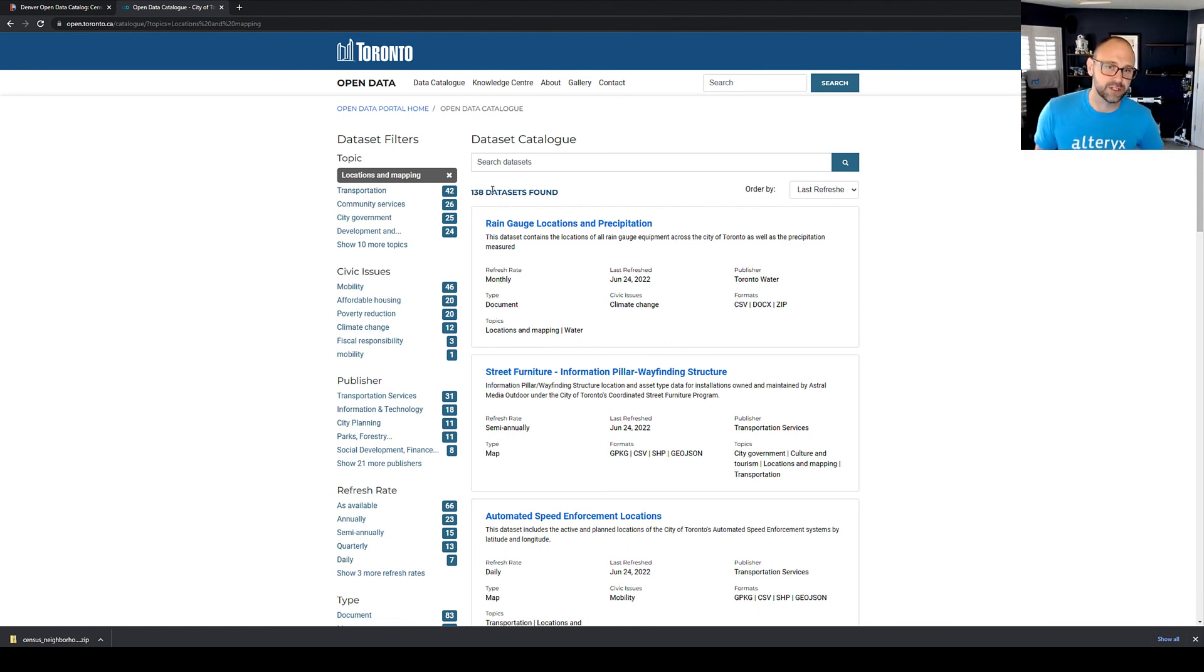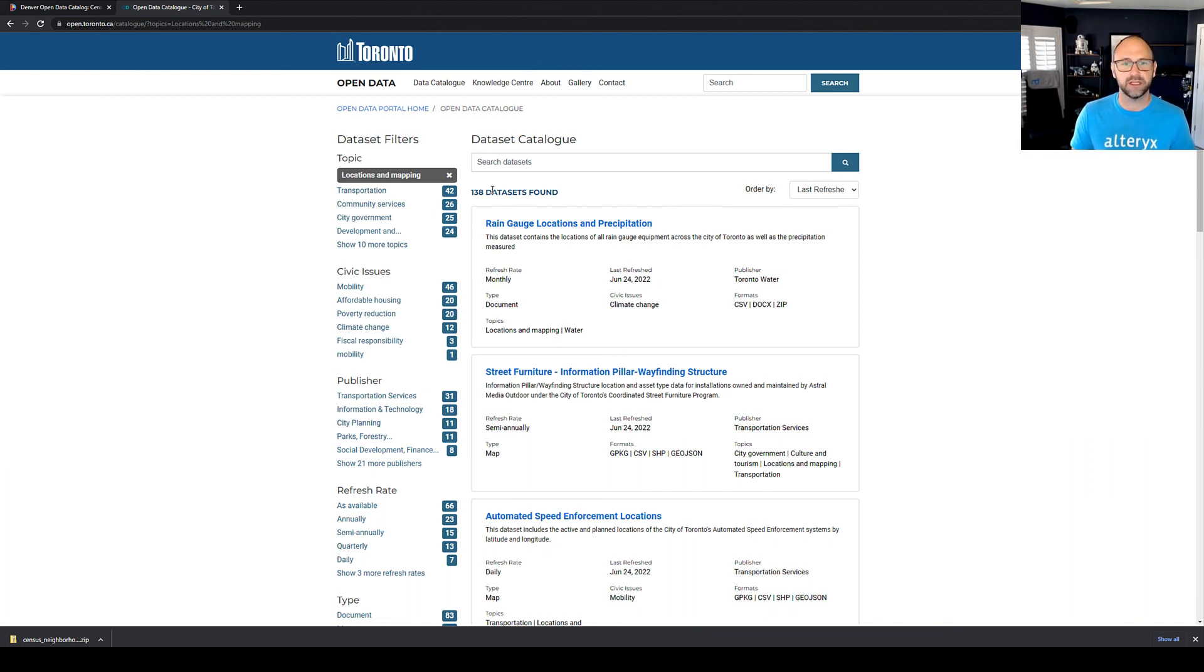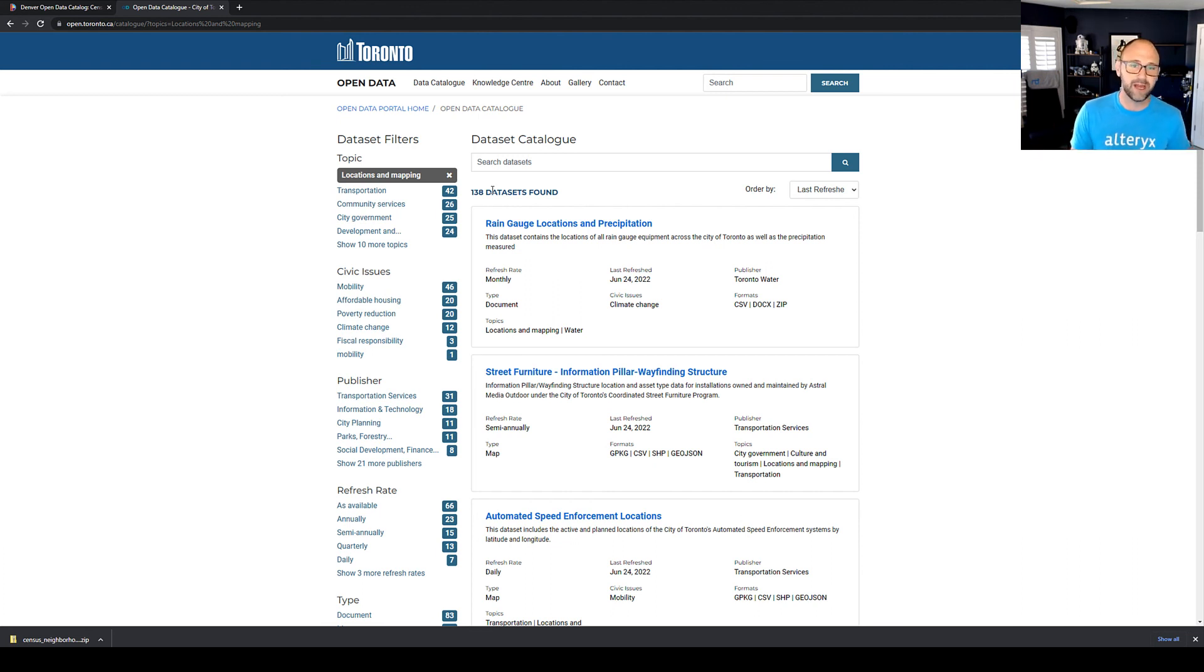All right, now it's your turn. Use these catalogs in your local state, region, or city and start exploring spatial data sets that are available to you. Use Designer and the map visualization to find interesting data sets and play around with them.